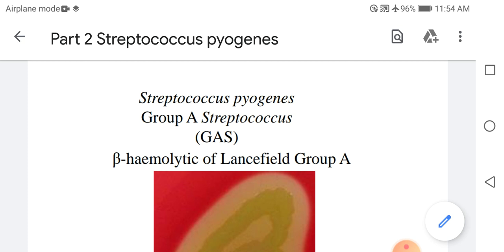This is part two of the topic Streptococcus species, covering Streptococcus pyogenes — an extremely important bacterium clinically. It is Group A according to Lancefield grouping and beta hemolytic according to hemolysis in blood agar.